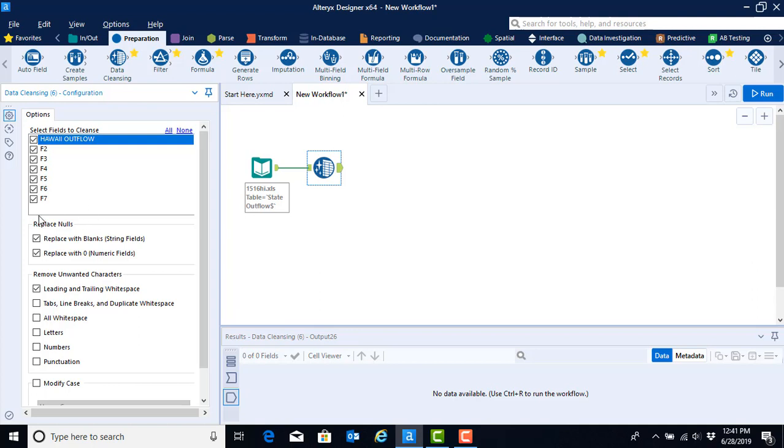The next option is to replace nulls with either blanks if they were read in as string fields, or zeros if they were read in as numeric fields. You really want to think about whether this preset configuration is appropriate for your data set, because sometimes if you replace a numeric value that's missing with a zero, you could end up skewing your underlying data. For this data set, it's perfectly fine to replace the nulls with either blanks or zeros, so we can leave those default configurations.